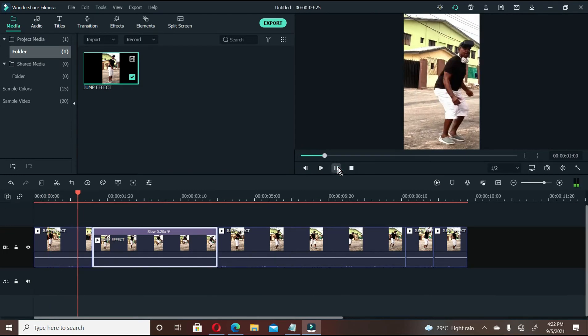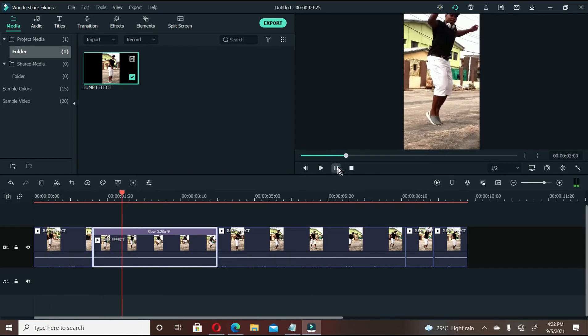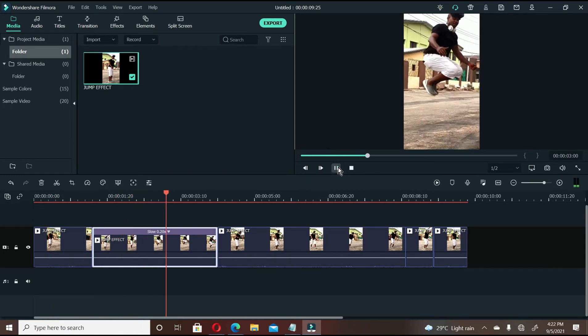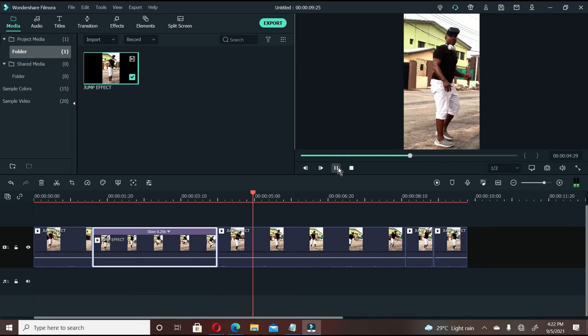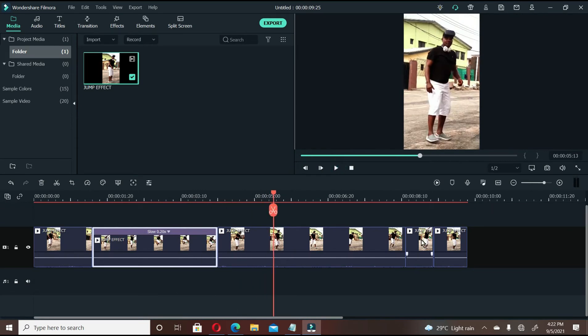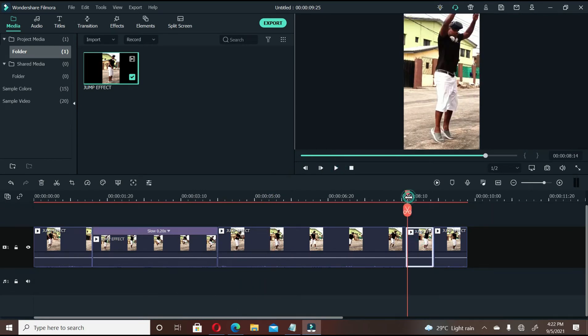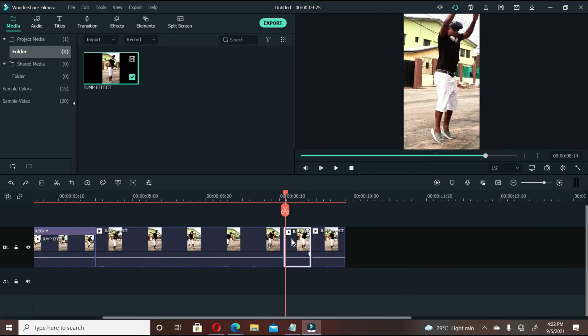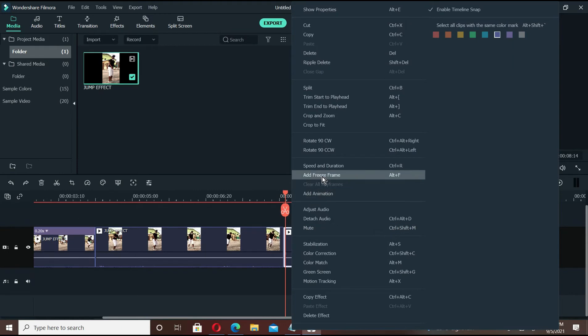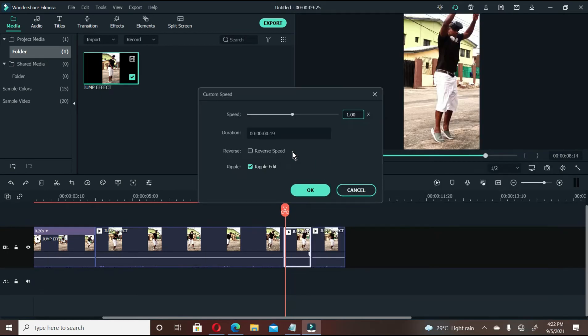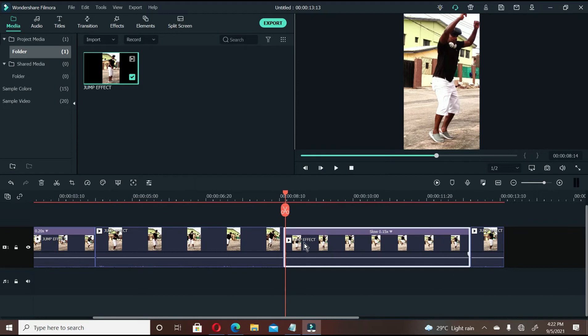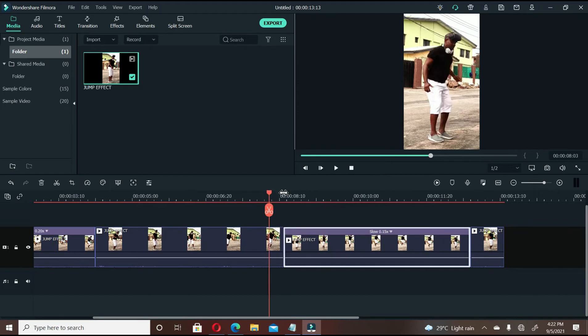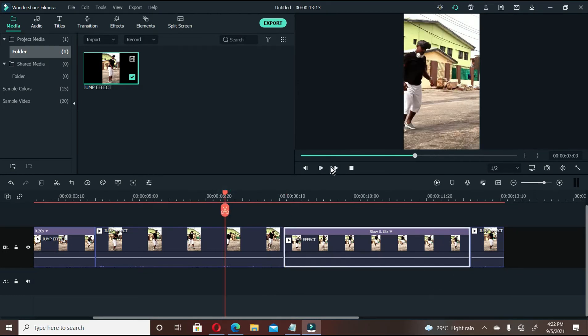The same thing goes to this particular place. Right click and go to speed and duration. We're going to make this one 15, let's say 15, 1-5, and say ok. Once you click ok, this video file will also expand. Once you click this video, let's play the video.